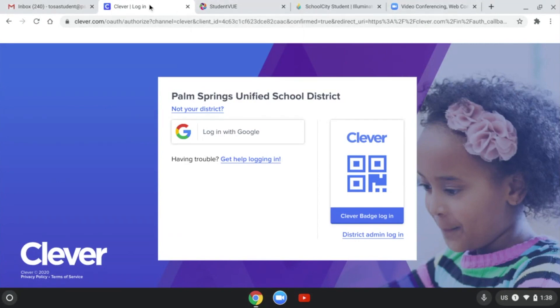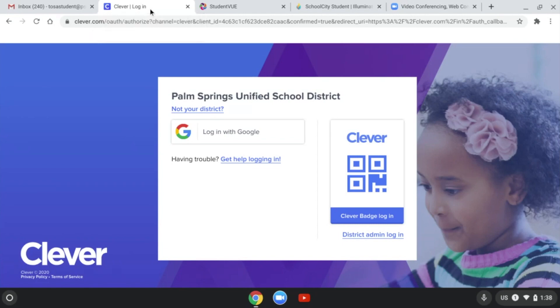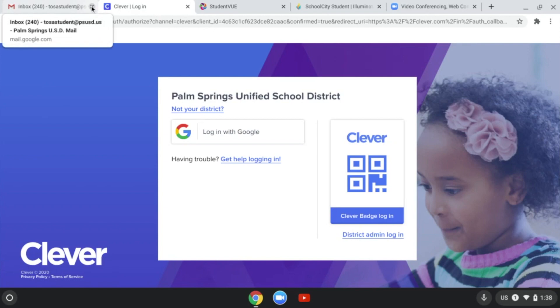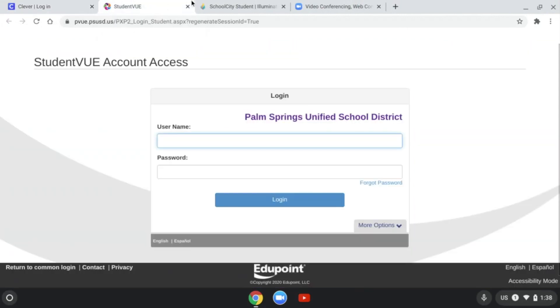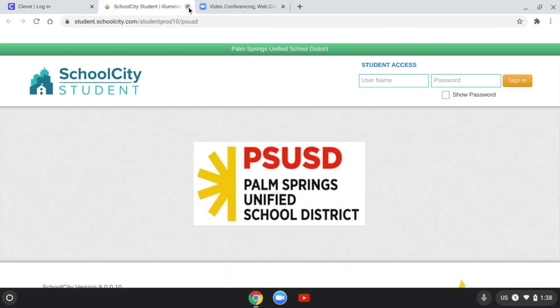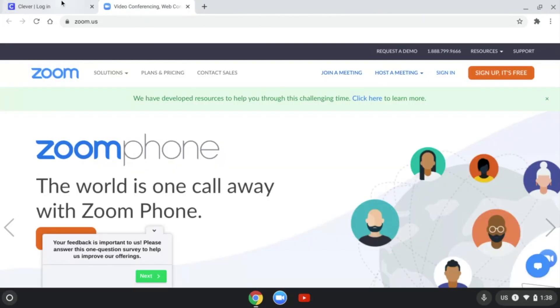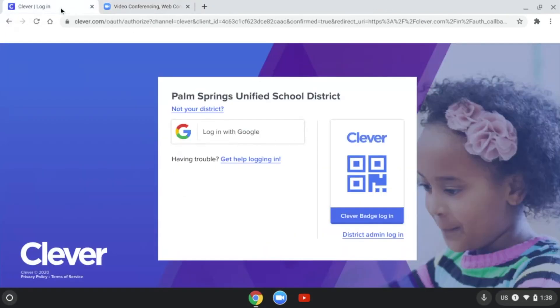The most important one is our Clever login. That's the one I'm on right now. If you get permission from your teachers, go ahead and close the other tabs you're not using. For example, I'm going to close the Gmail, student view, and school city tabs. I am going to keep the Clever login open because I'm going to show you.